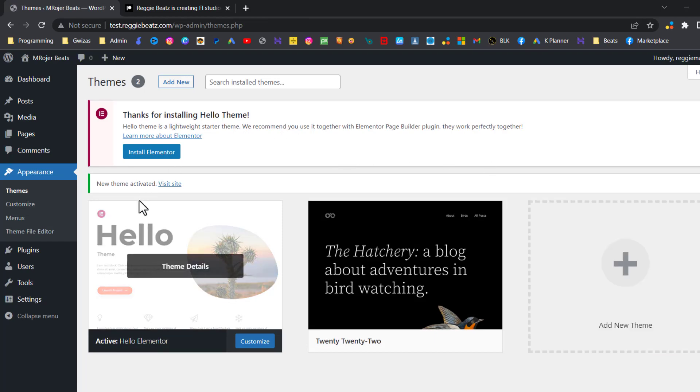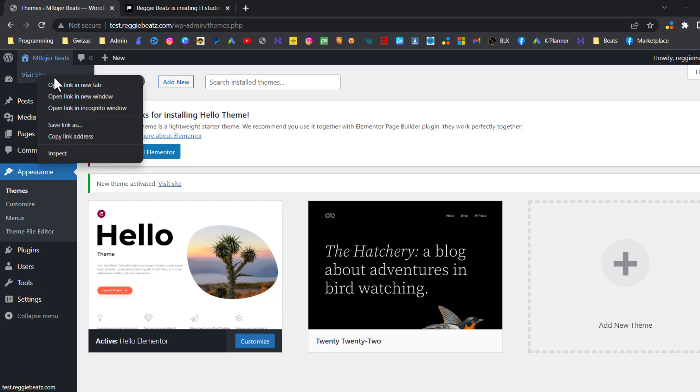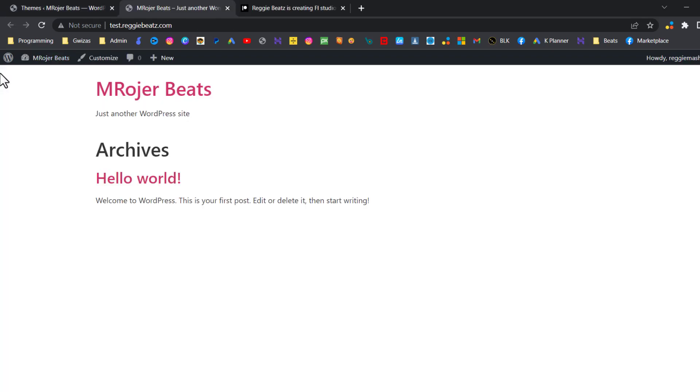Since now we have our theme activated, if you actually go to the name of the site and just click Visit Site, okay, we can see it's just a clean install. It's just the name and the slogan of the website. Now we need to import our Elementor kit.